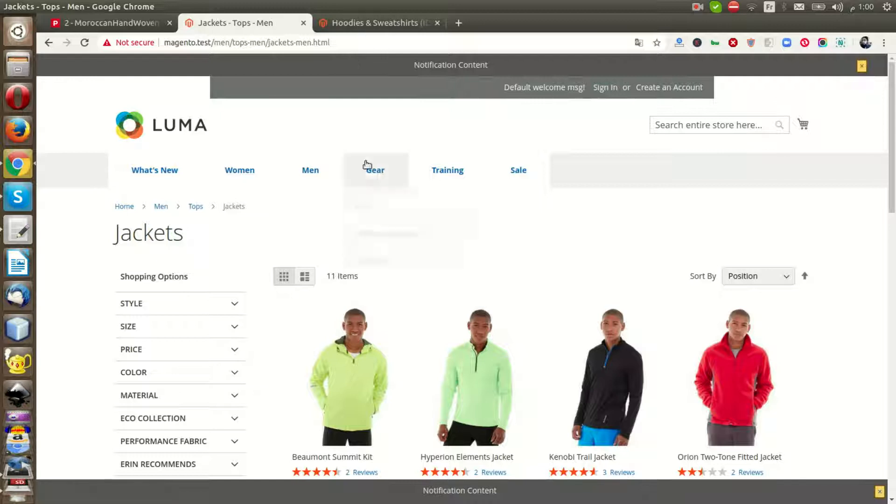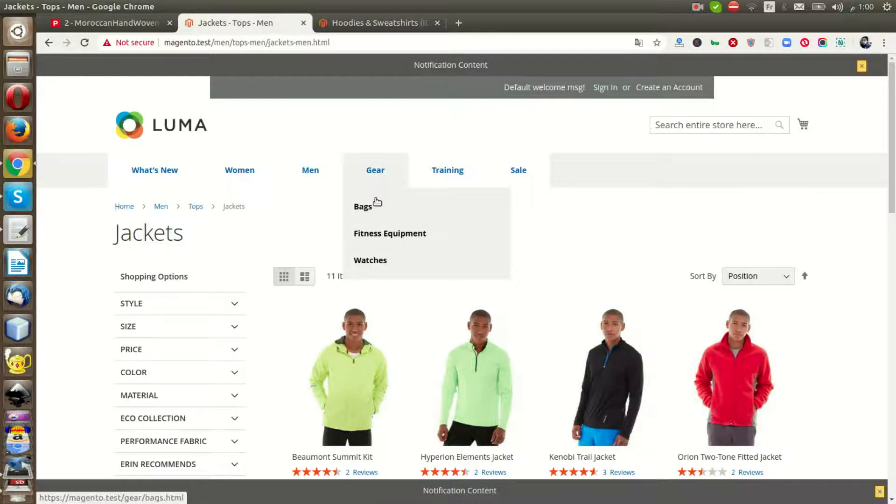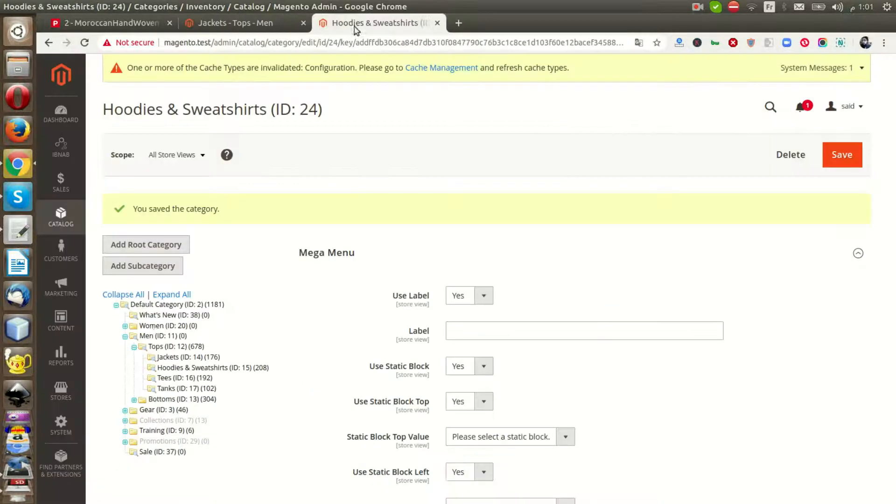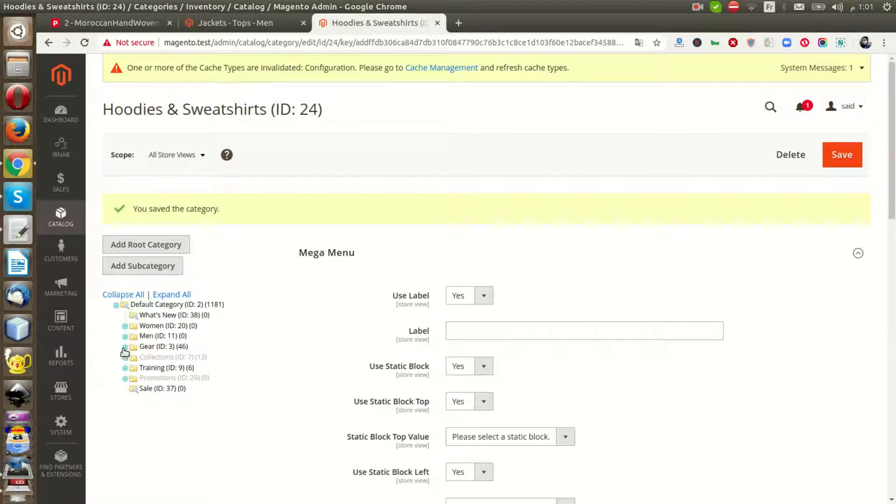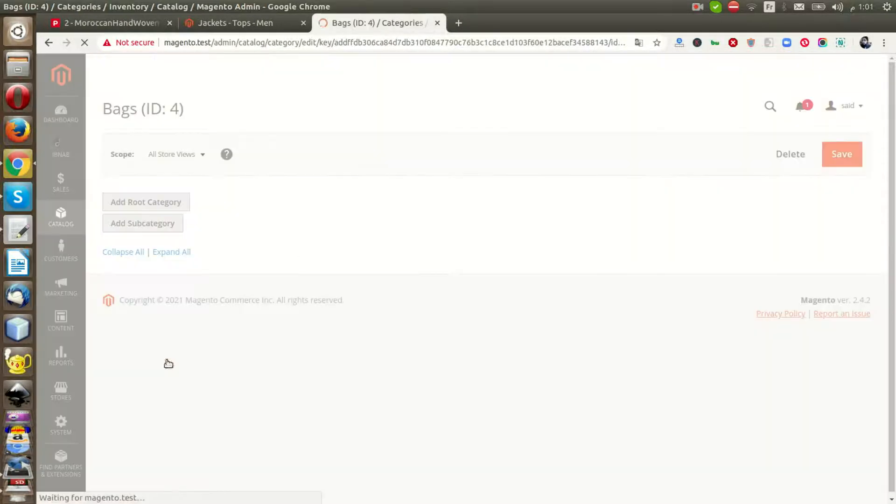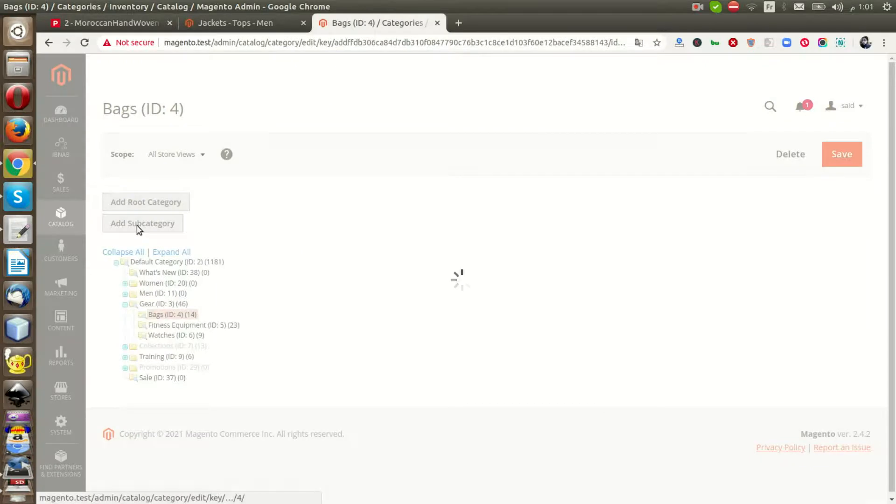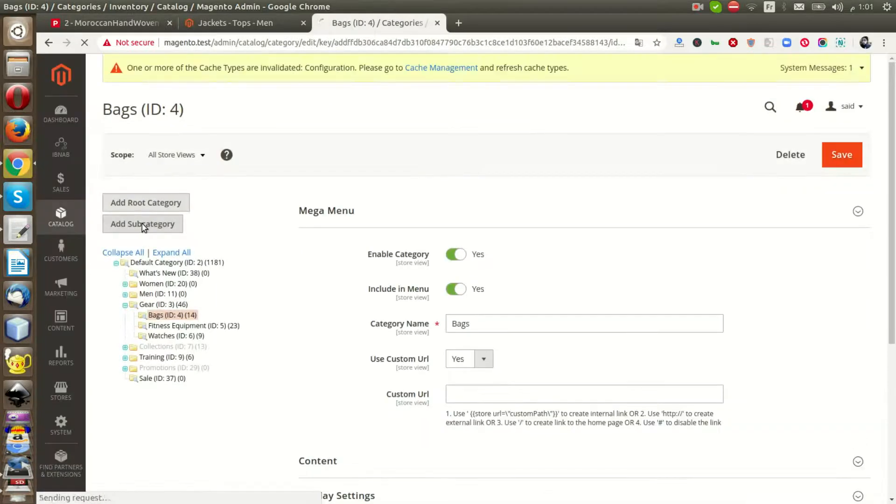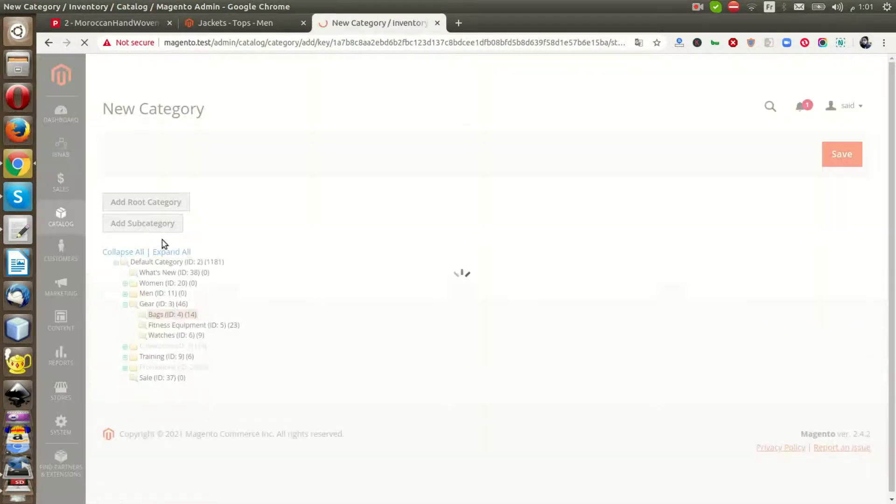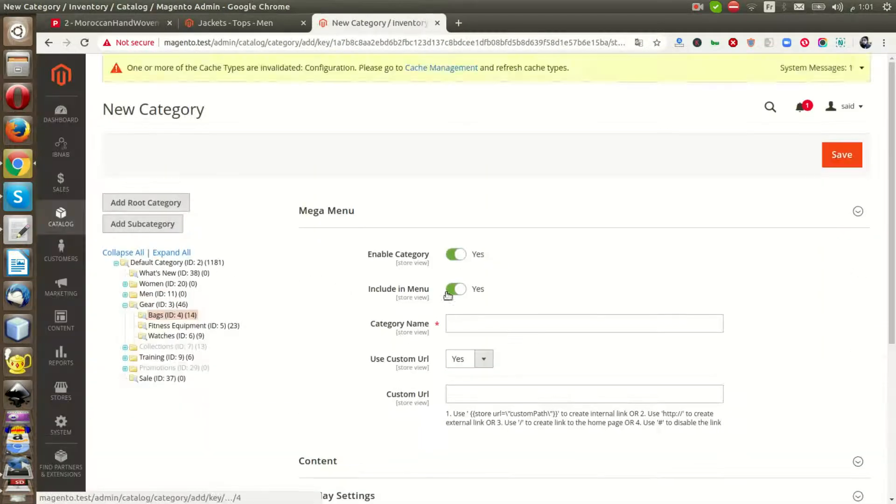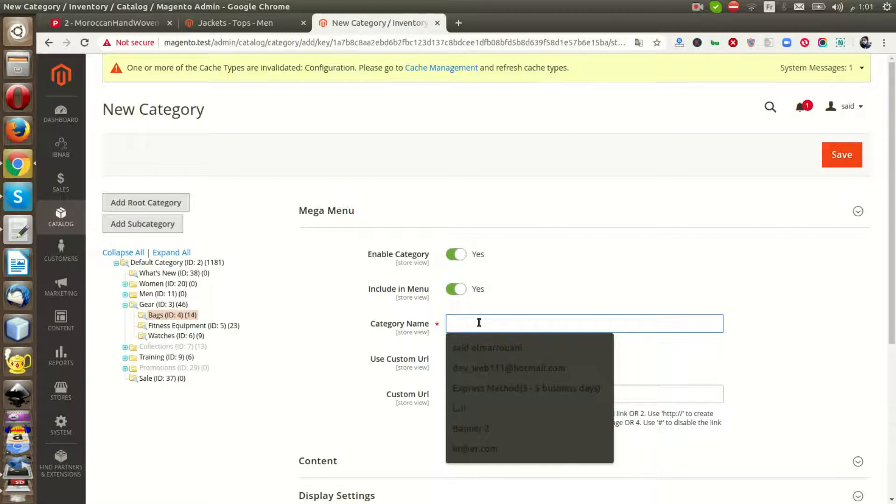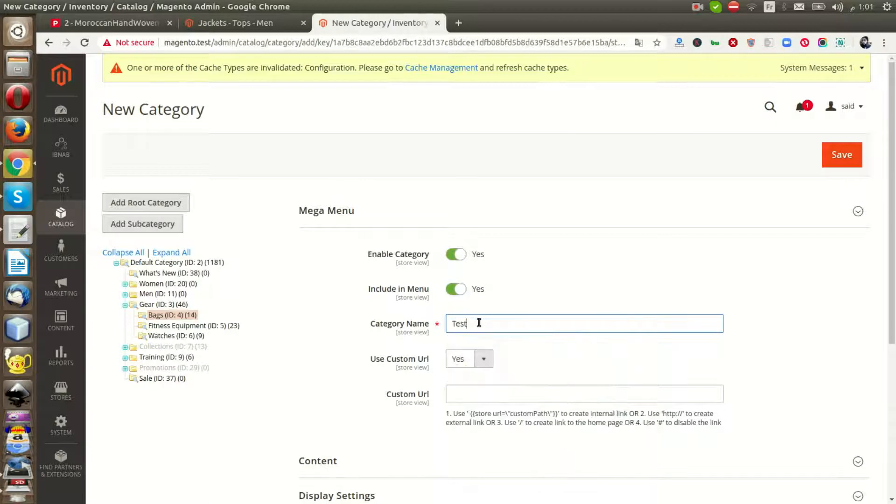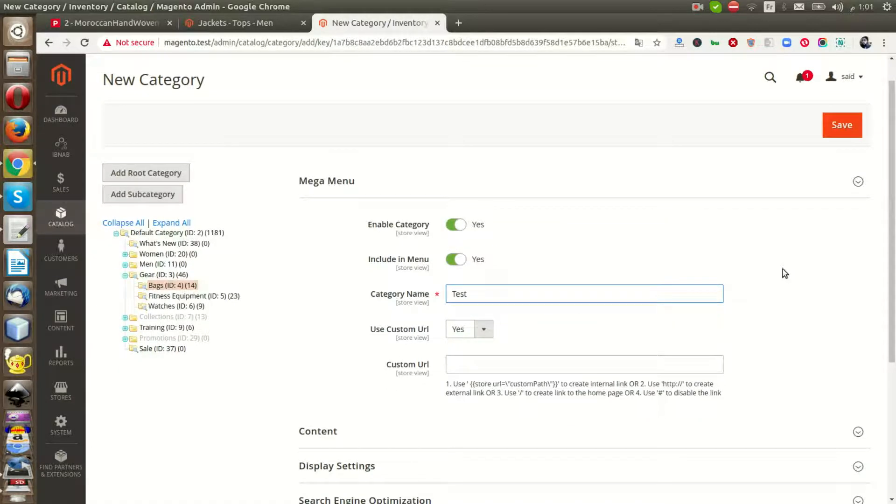Let's improve, for example, the Bags section. Go to Bags, add subcategory. You can give it a test name and save.